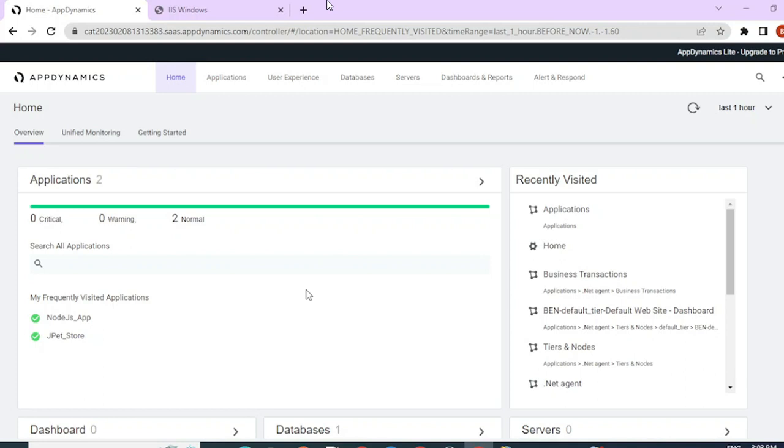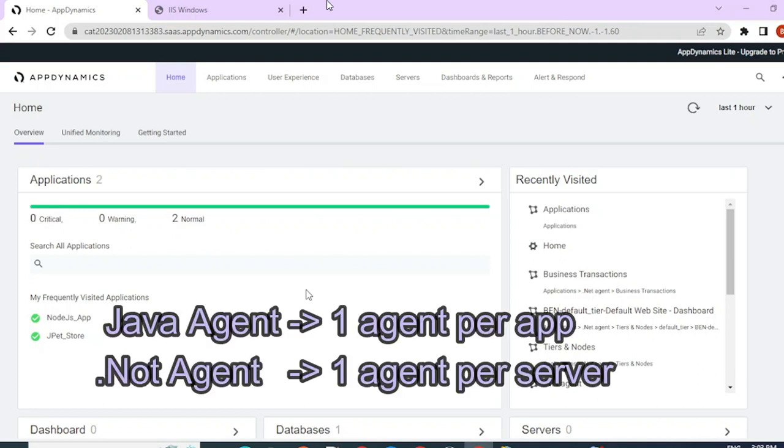But in the case of .NET agents, if you have an IIS server, regardless of how many applications are hosted on the server, a single .NET agent is enough to instrument AppDynamics for all those applications.